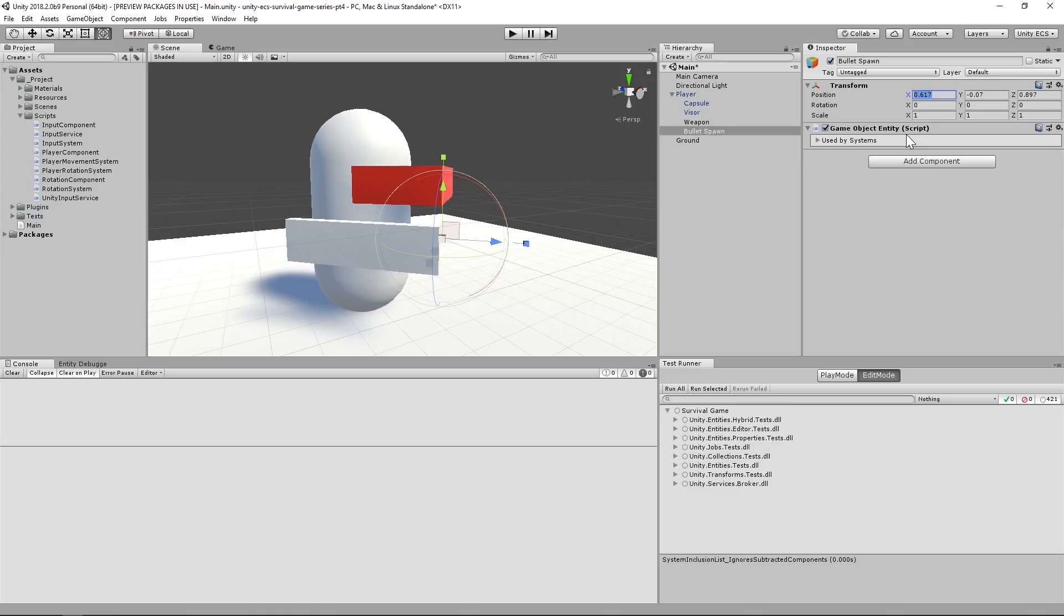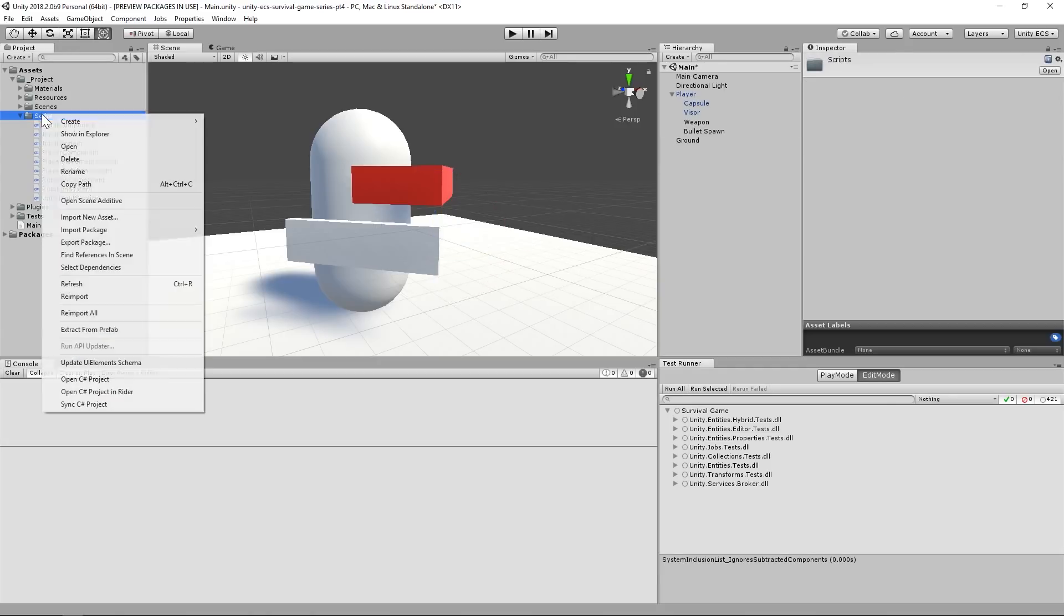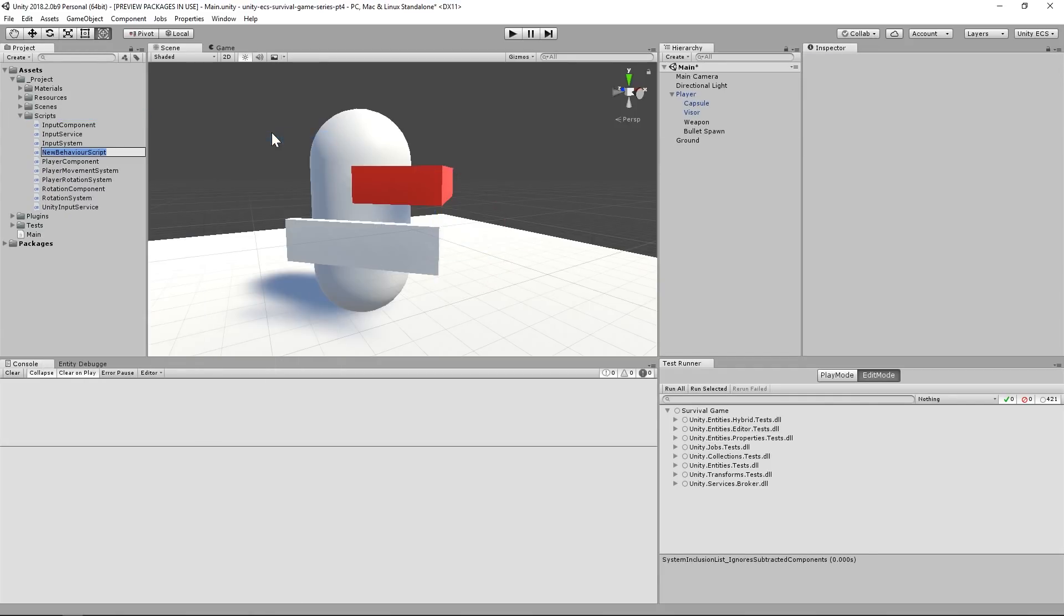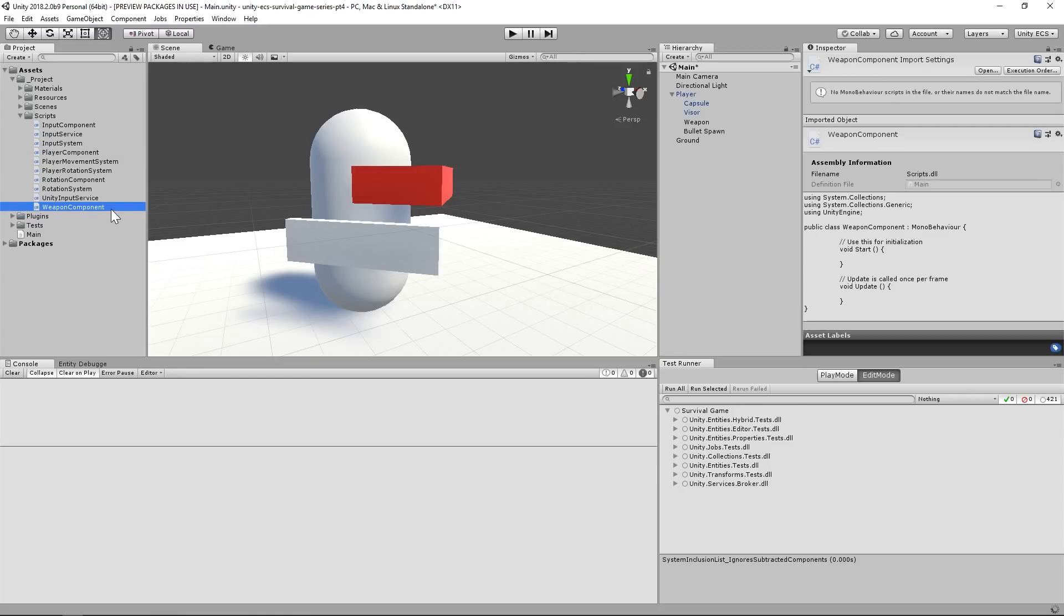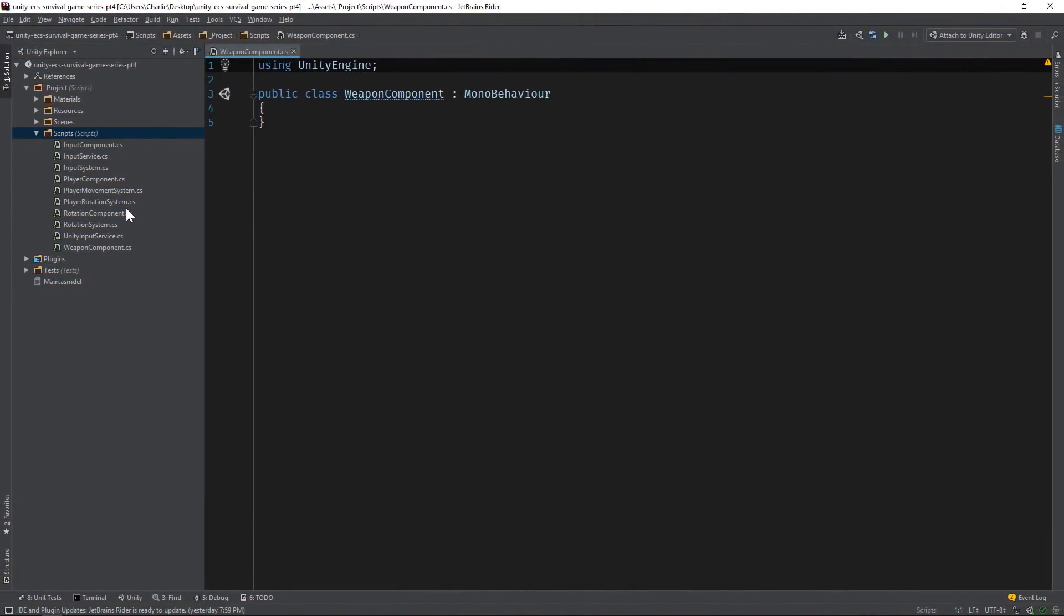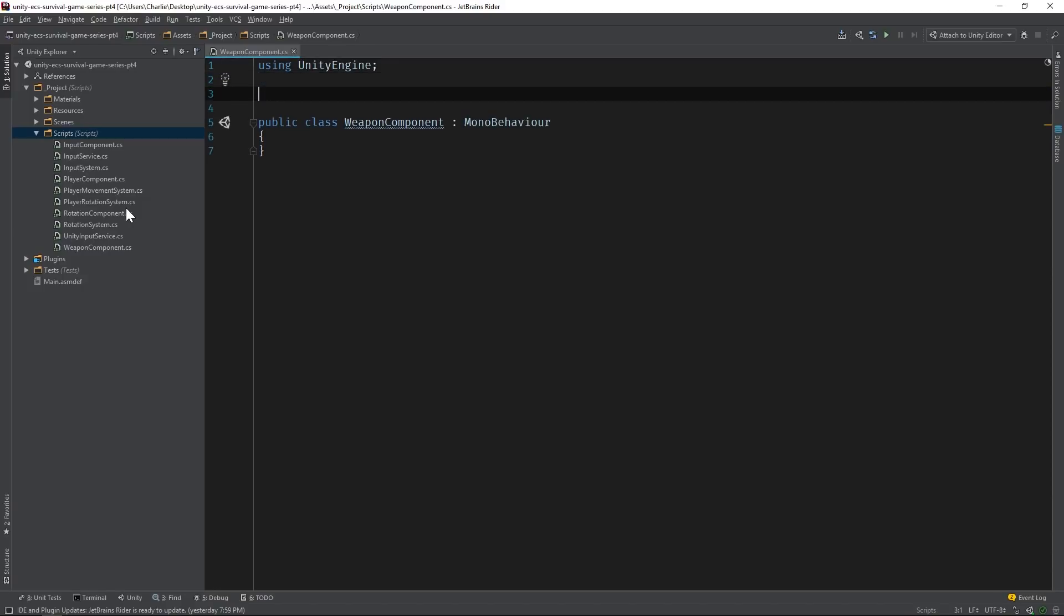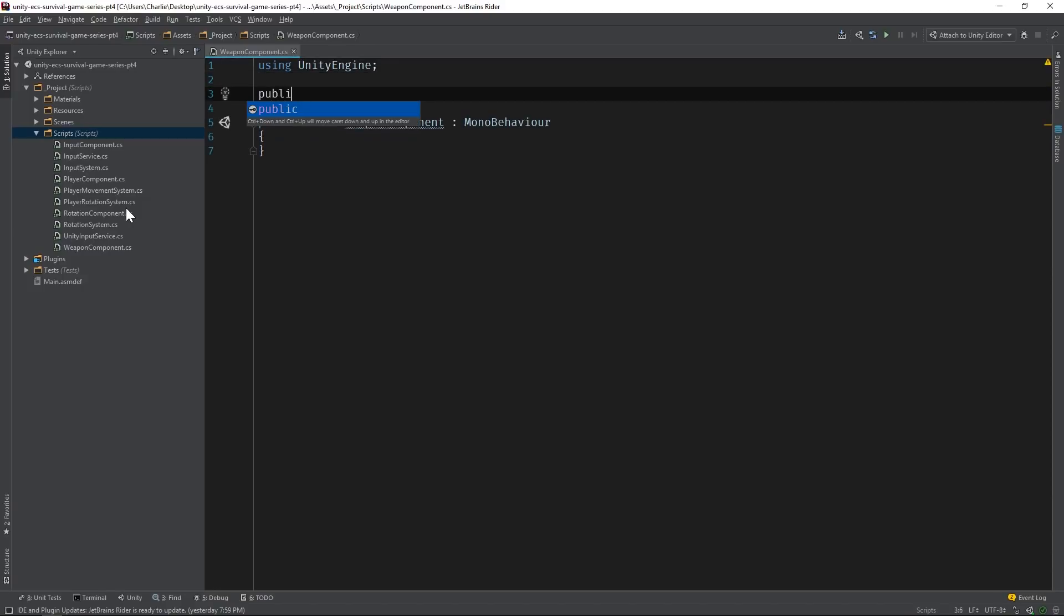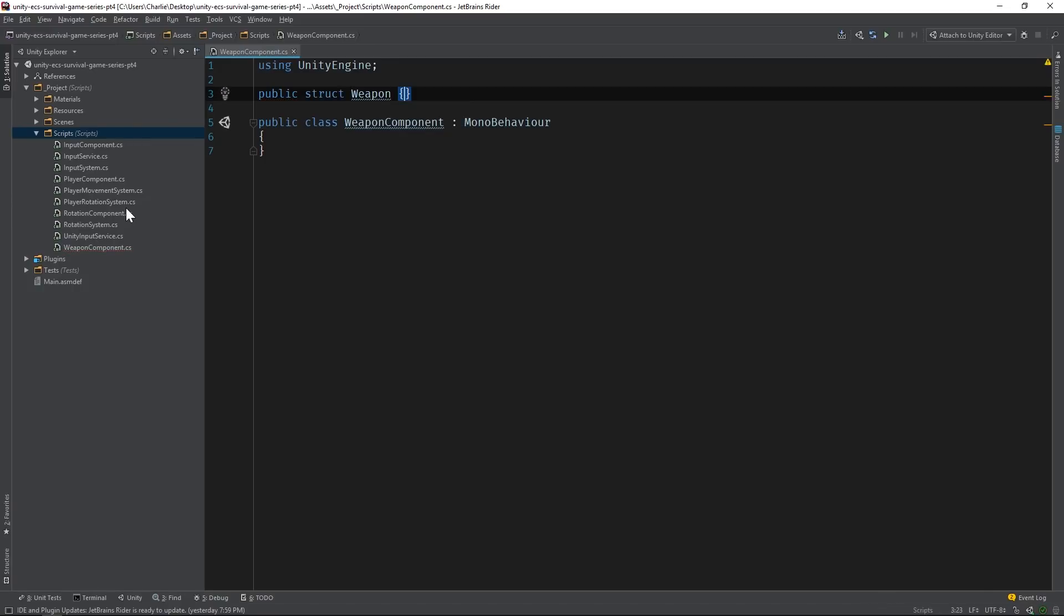Our system code would simply use the GameObject's transform component to retrieve the position and rotation. But we're going to write pure ECS code that uses the C-sharp job system, so we'll need to use components that are compatible. To illustrate this, let's create a class file called WeaponComponent and open it in the IDE. Unity's C-sharp job system only supports structs and value types, so we can't use MonoBehaviour-based components anymore. Pure ECS components are structs that derive from I-component data.